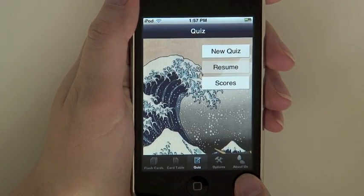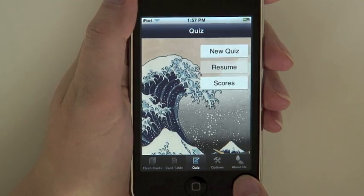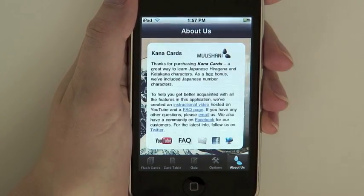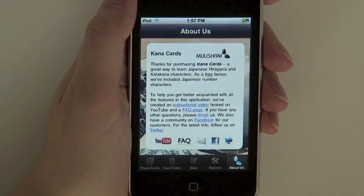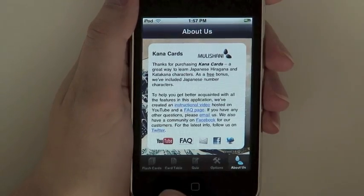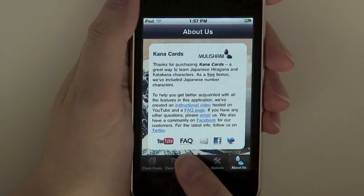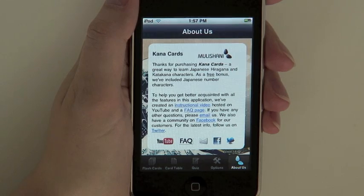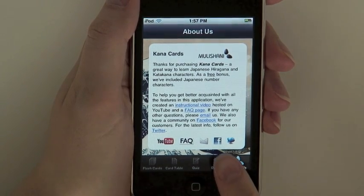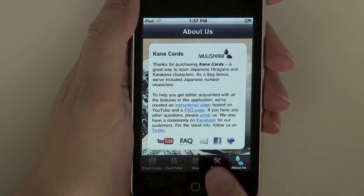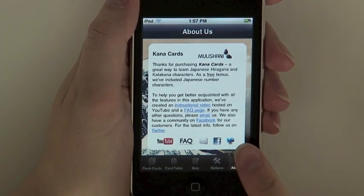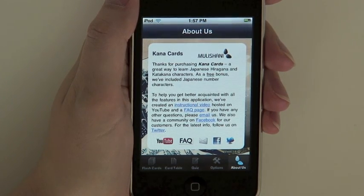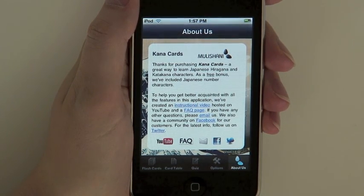Finally, if you want to know more about Kana Cards or about other applications developed by Mulyshani, you can find additional information on the About Us view. There, you can find links to our website, our FAQ page, our email, as well as our YouTube video. Please visit our Facebook page, where we have set up a community for our customers and welcome your comments and suggestions. And for the most recent updates, you can follow us on Twitter.